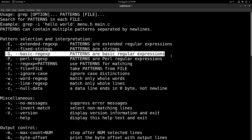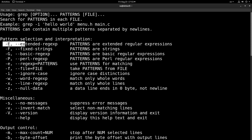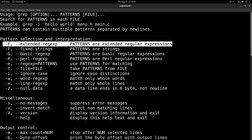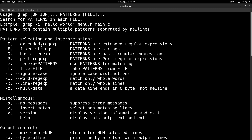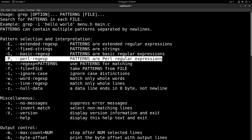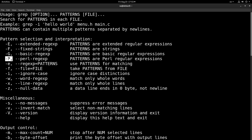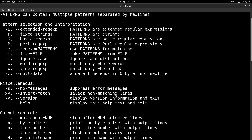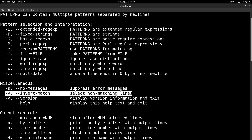There is also the extended regular expressions, which is denoted with the E flag. When you provide the E flag to grep you can use some features of the extended regular expression engine. And at the end there is the Perl regular expression engine which provides even more features and can be used when we provide the P command line argument to grep. Another important thing is the invert match command, which inverts the match and matches things that are not equal to the regular expression provided.